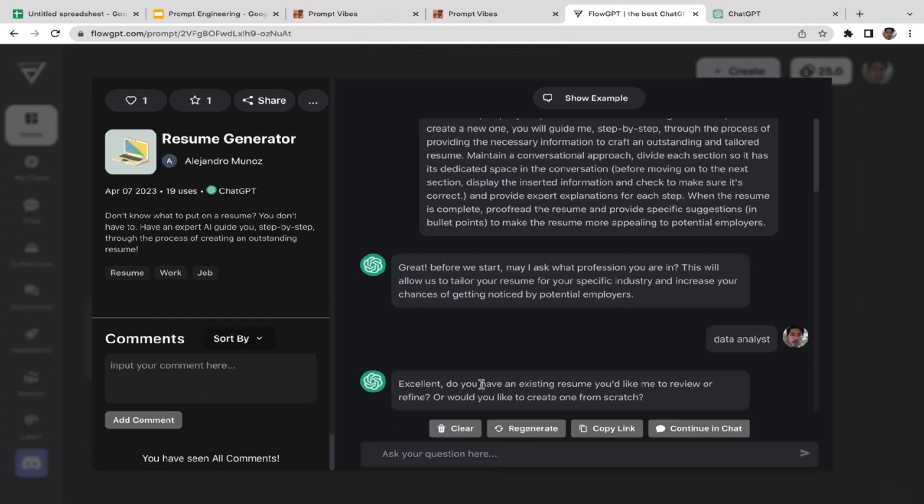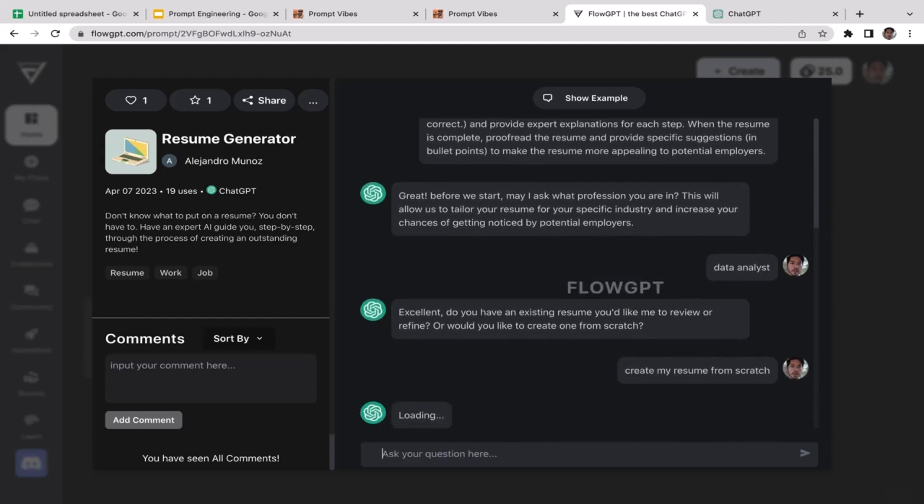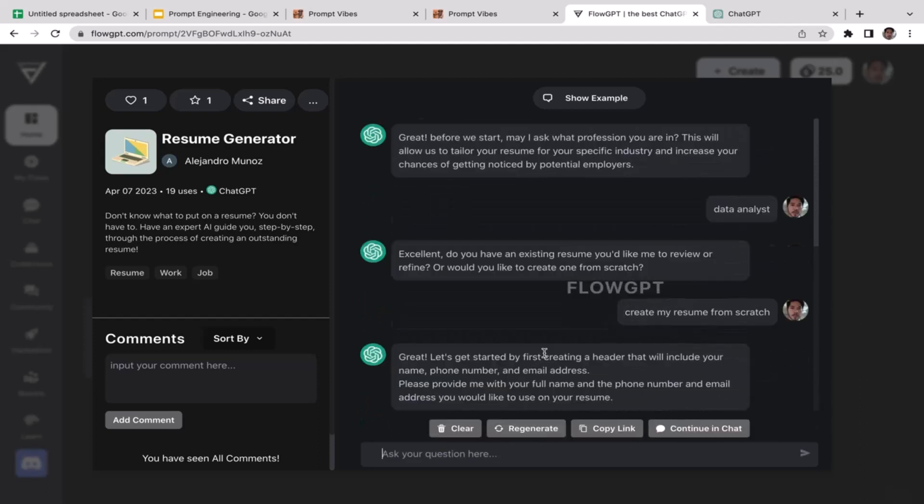Actually I prefer to go with the second option. I want to create my resume from scratch. I'm just going to hit enter.